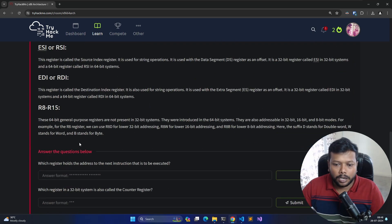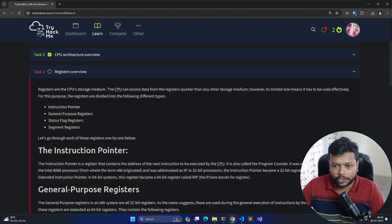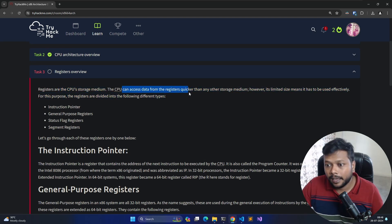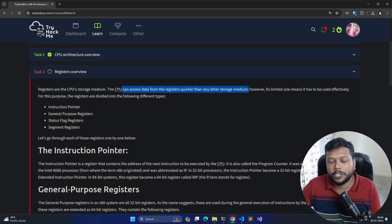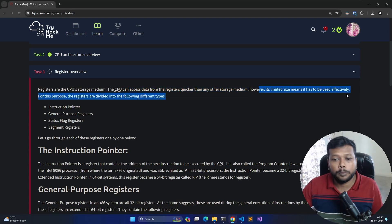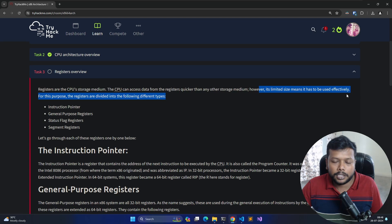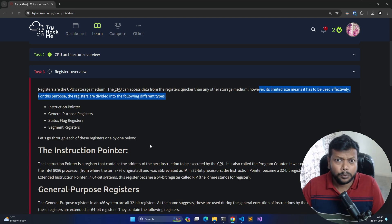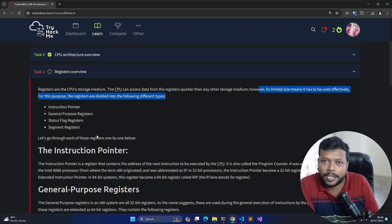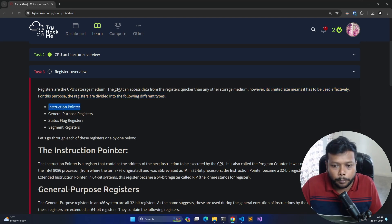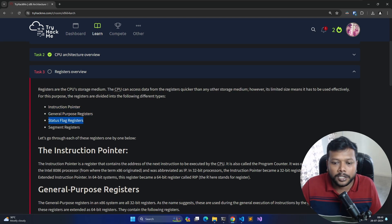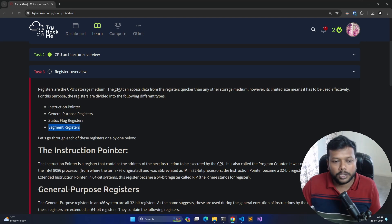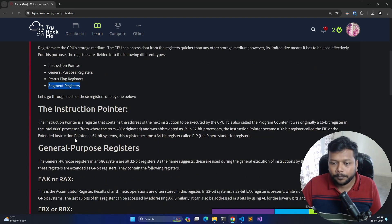Registers overview: registers are the CPU storage medium. The CPU can access data from registers quicker than any other storage medium because registers are present within the CPU itself. However, the storage space of registers is very limited, so they must be used efficiently. They are classified into various types: Instruction Pointer, General Purpose Registers, Status Flag Registers, and Segment Registers.